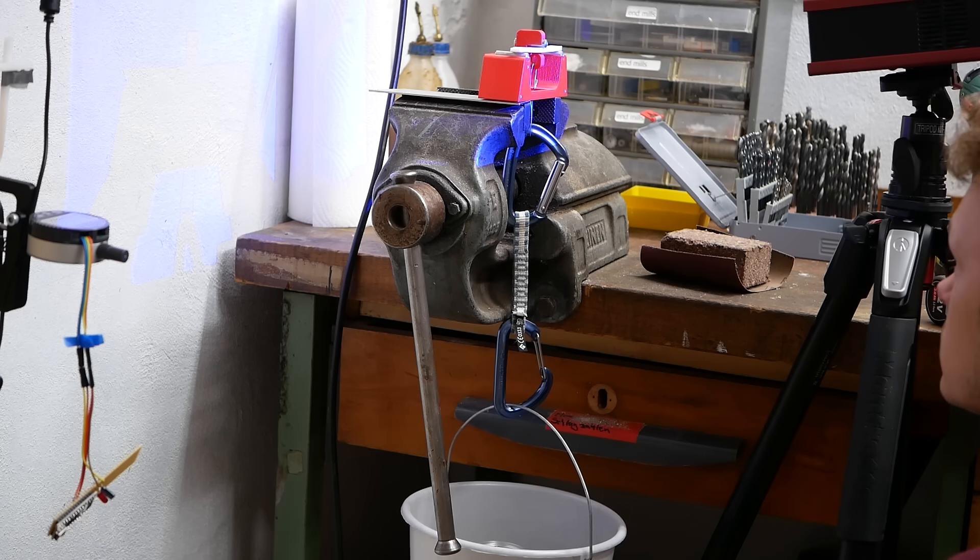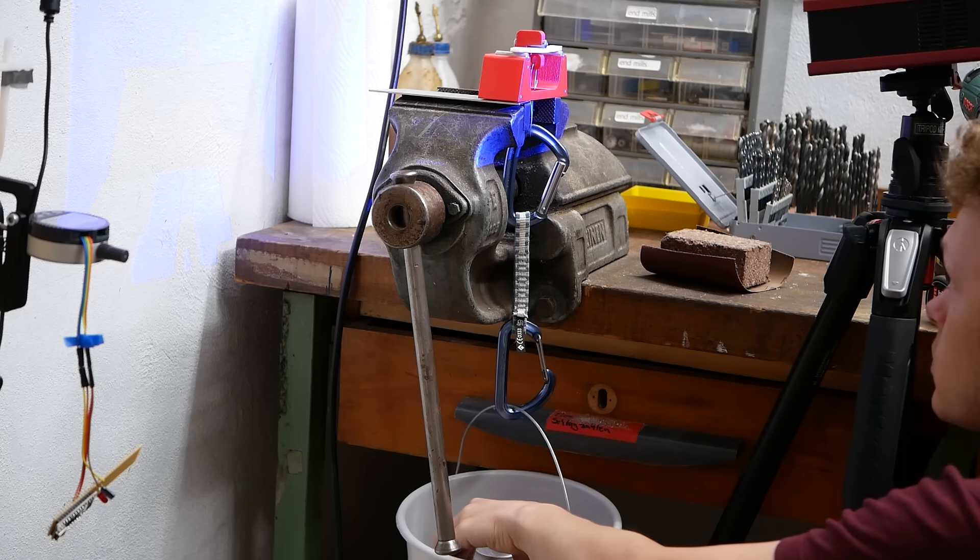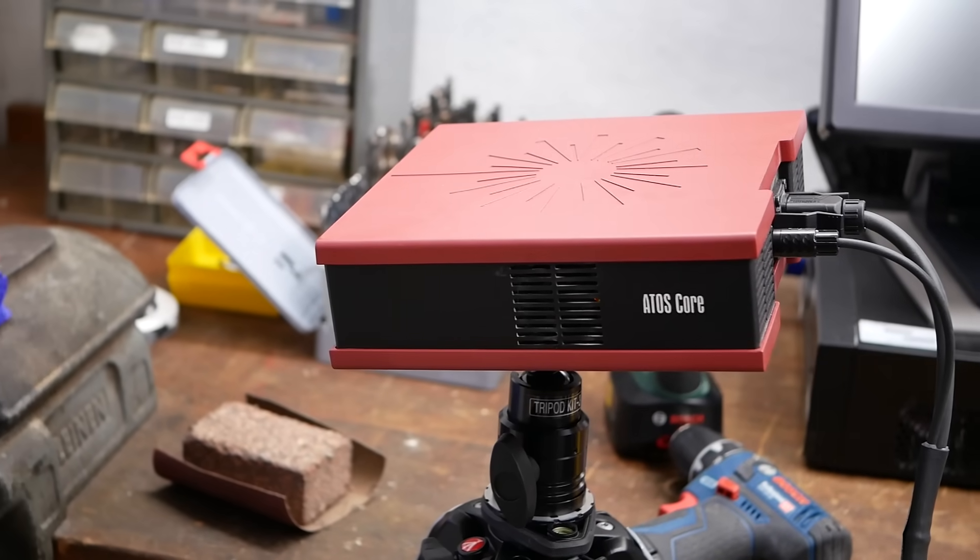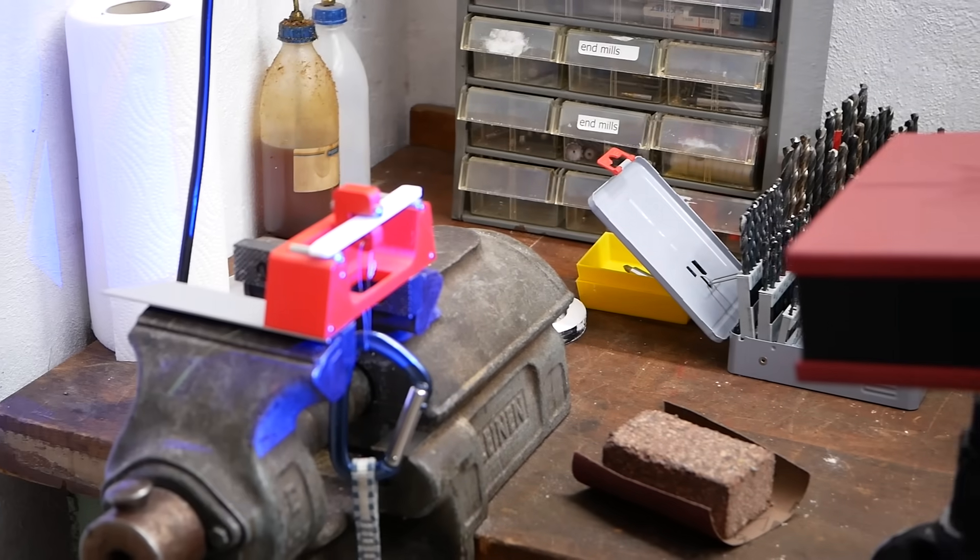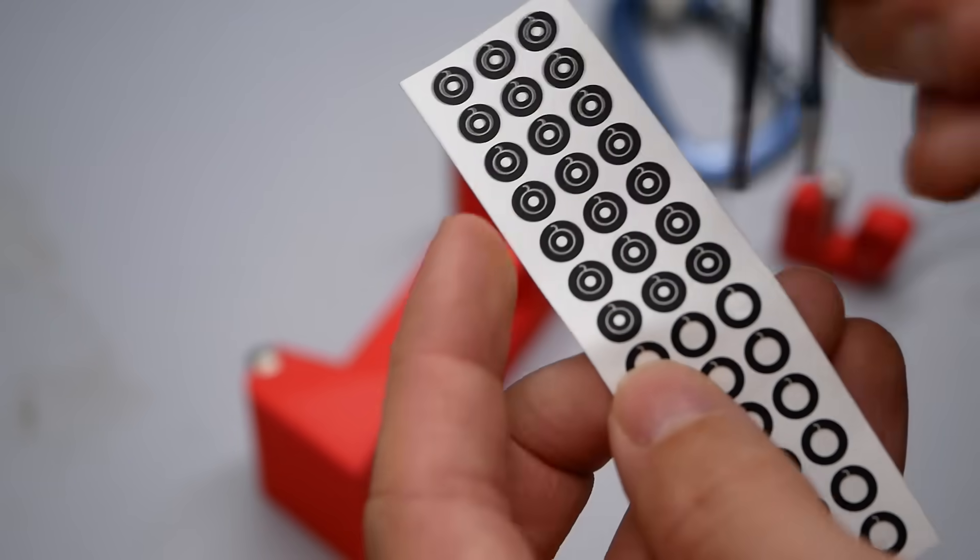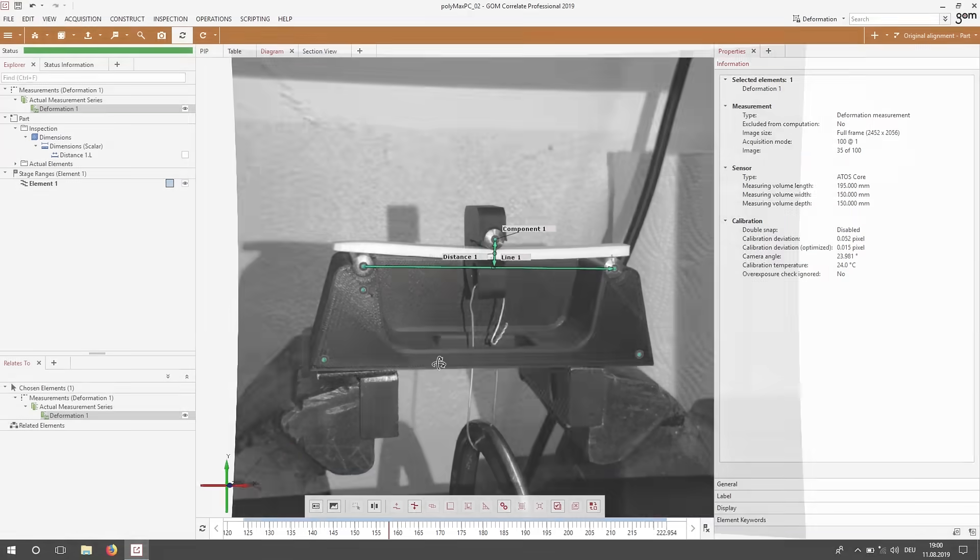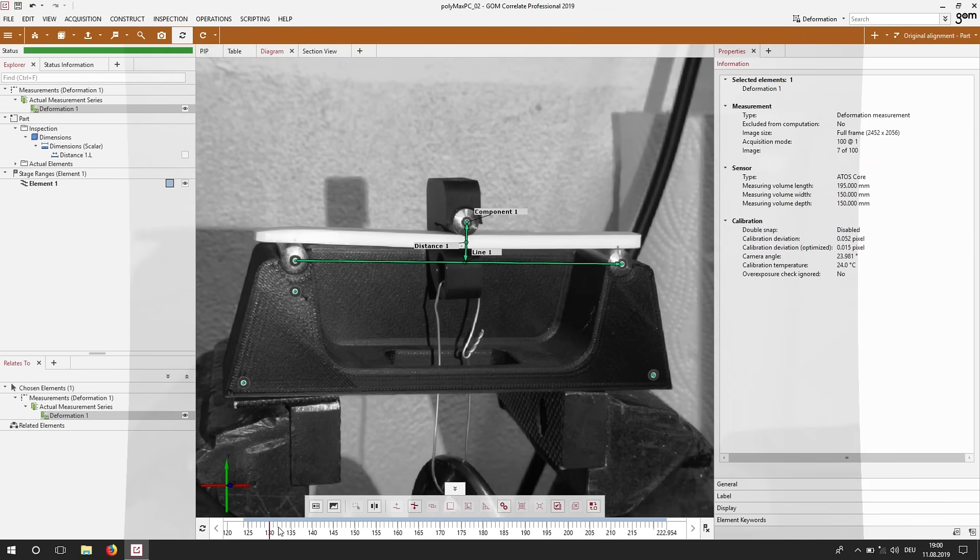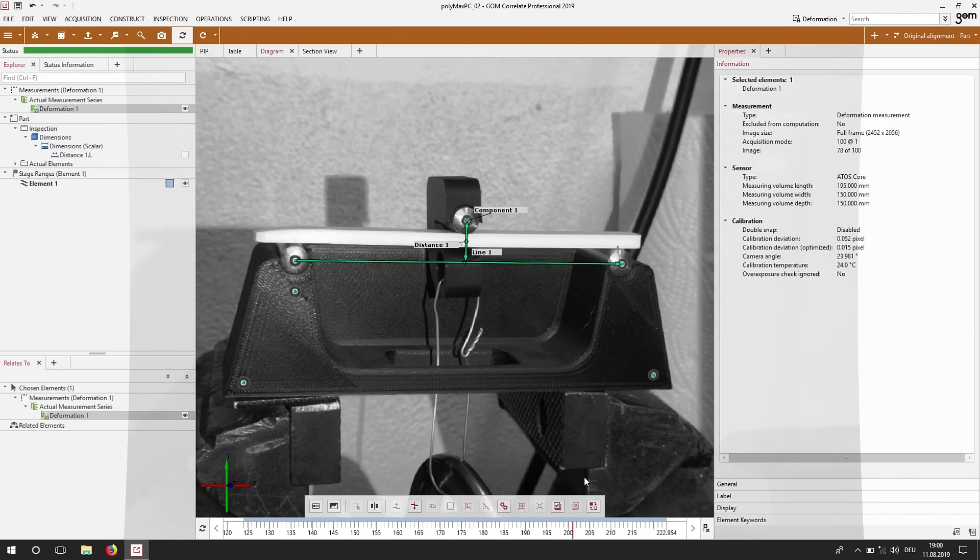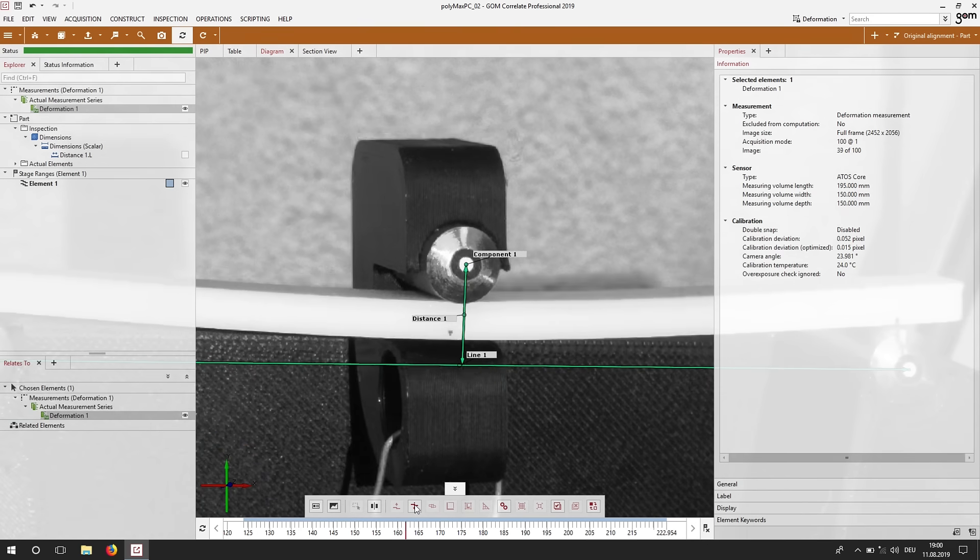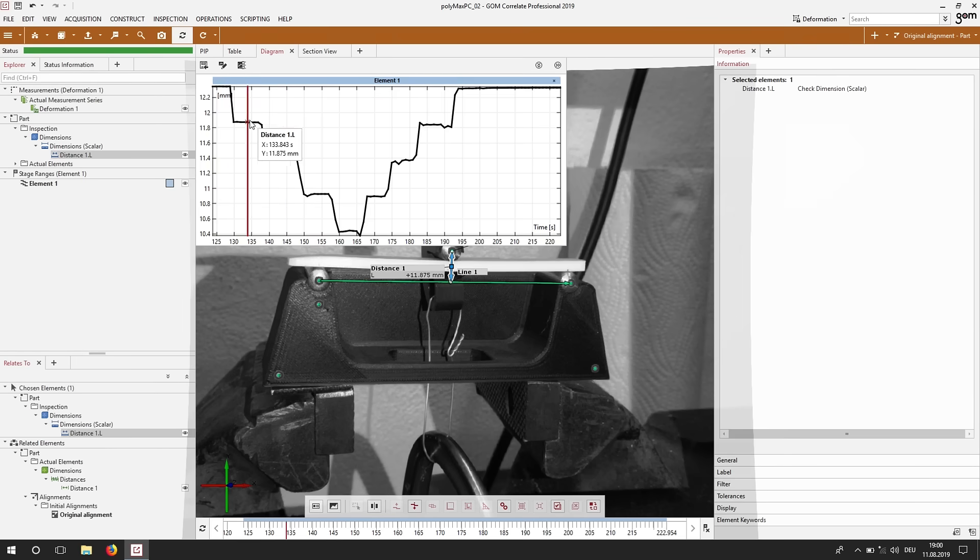I usually do that with a dial gauge but since I had the 3D scanner from GOM I thought I use its stereo cameras to perform 3D point tracking which this device is also capable of. I put a couple of measuring dots on the fixture and the pin that loads the sample and filmed the test with the Atos Core. I later imported the footage into GOM Correlate where I can track the points over time and since this device is calibrated I don't even need to take a reference measurement. The cool thing is that this technique allows me to track the deformation of the bearing and really only measure the relative deformation between bearings and the load introduction point.